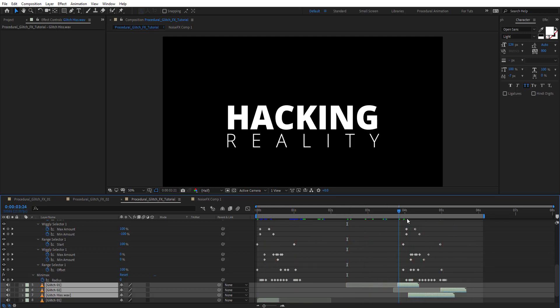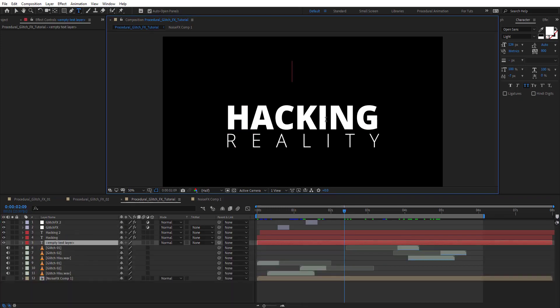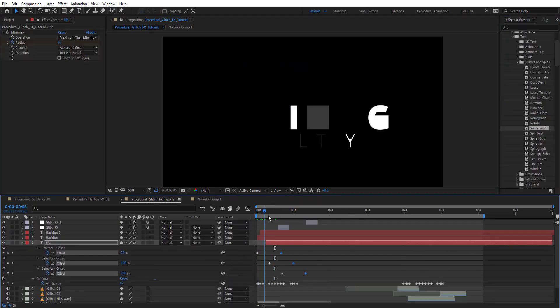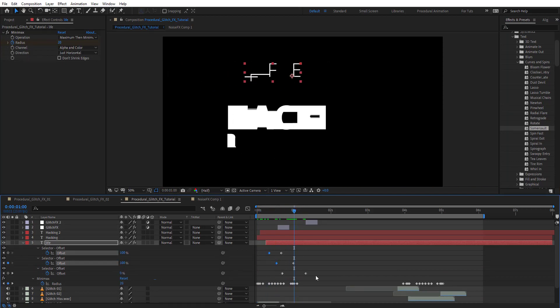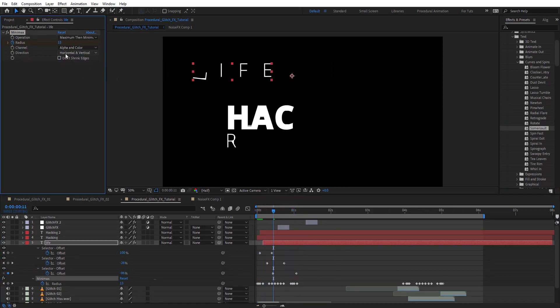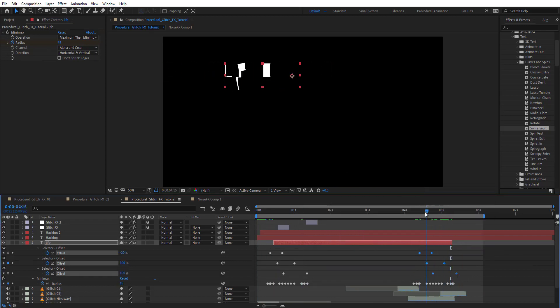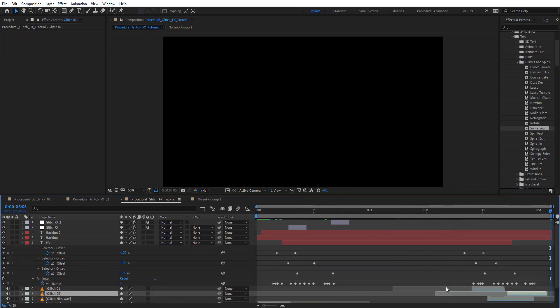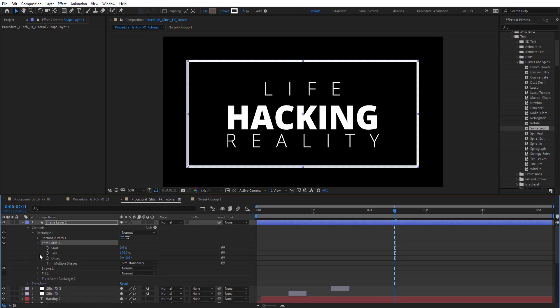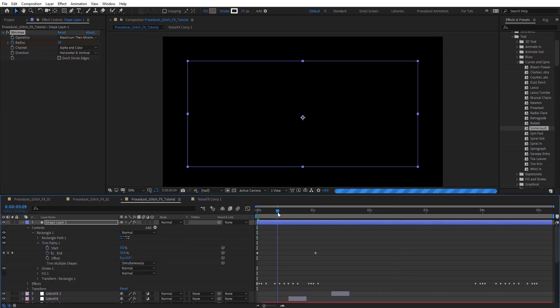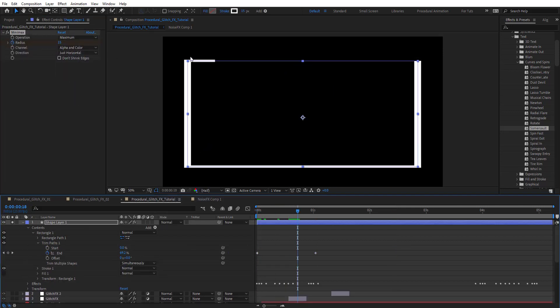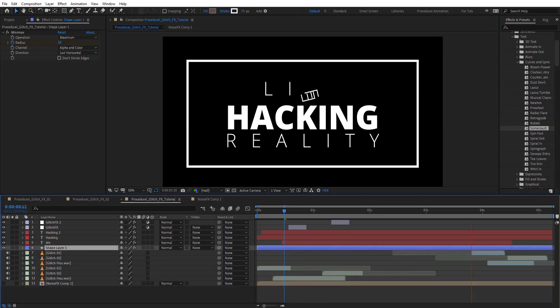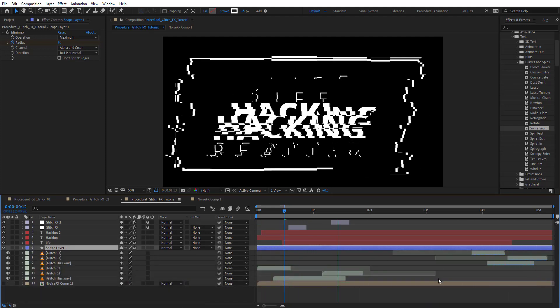You can create any text layer and apply your preset animation to the title. Add minimax to it and it's going to give a very nice cool looking. Put it below the adjustment glitch layer we created. You can also add any element animations, for example create a rectangle with animation and put it below the glitch adjustment layer to get a very nice glitchy effect.